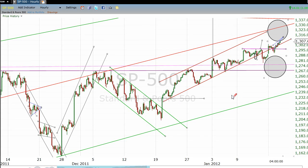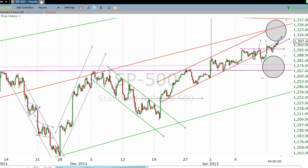The confusing thing is last Friday, we broke down from this channel right here. Then we came back into it on the first trading day of this week. And then today, we regained that channel again.